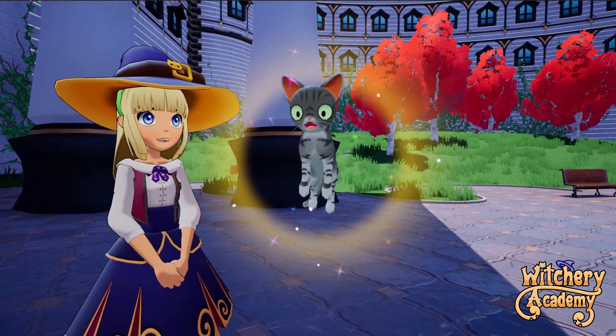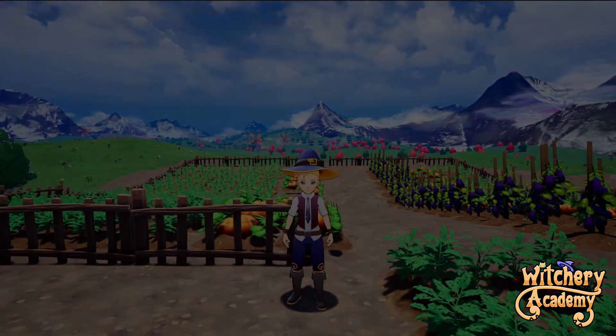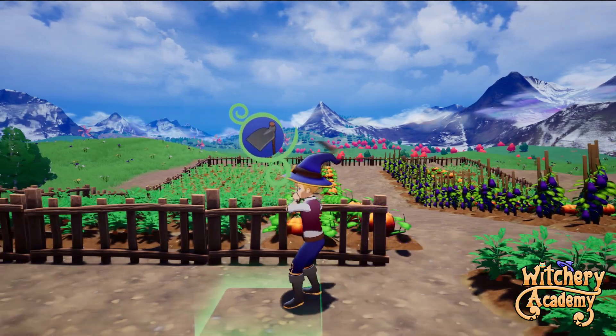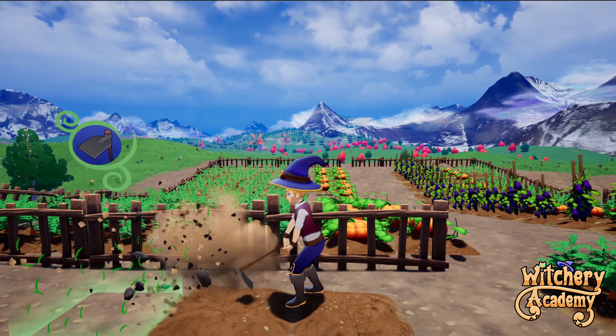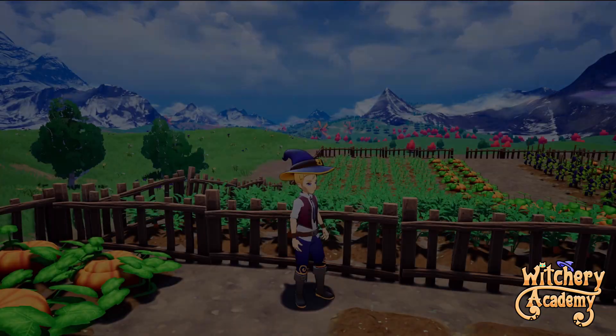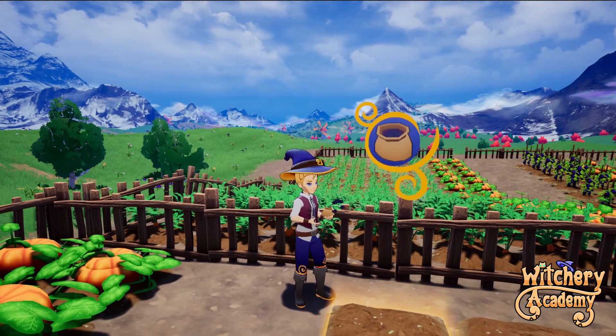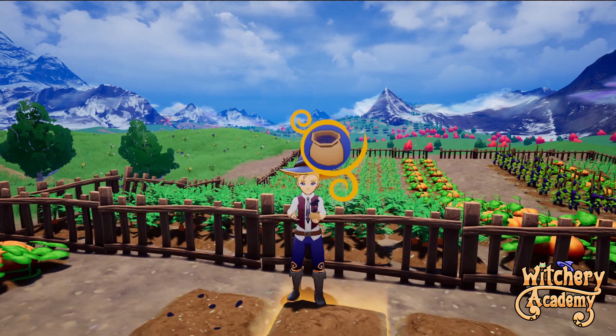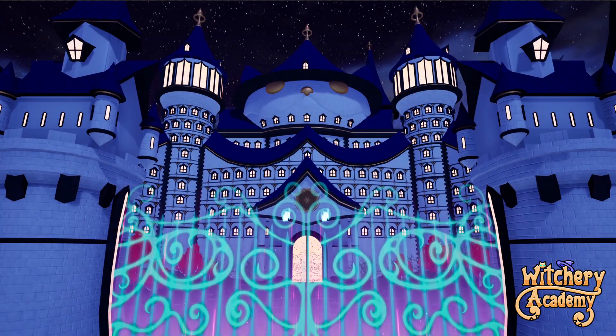You live in this academy and you take lessons to train your skills. You can go to the botanic class and take care of your own garden and grow vegetables, you can make potions and all sorts of things.